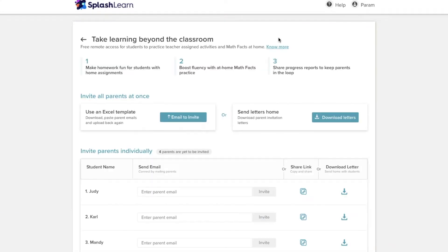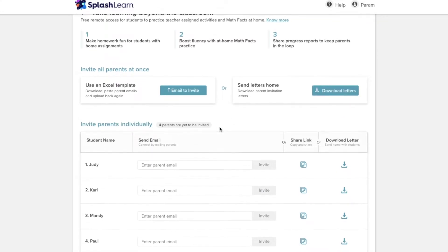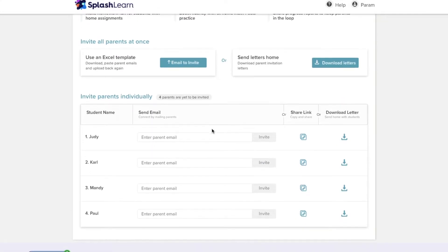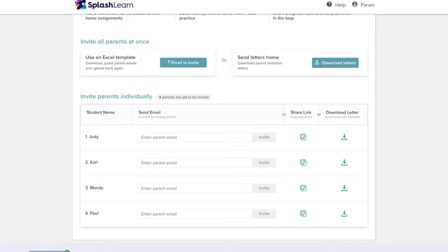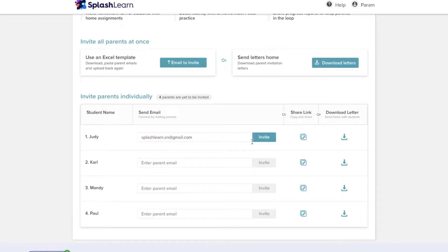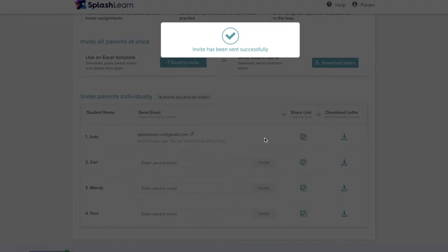Enter the parent email address for the student. For example, if I have the email address of Judy's parents, all I need to do is type in their email address and click on invite. After I invite the parents, an email will be sent to the parents and they can register their class linked account from there.